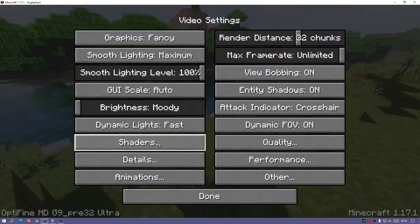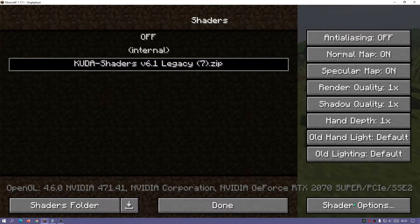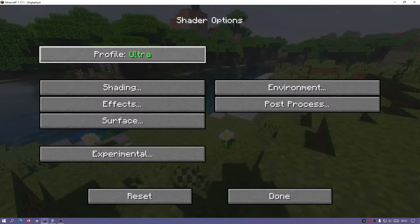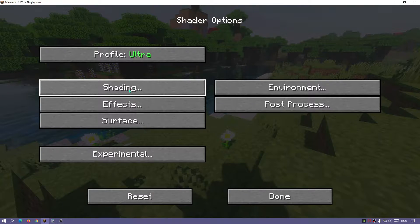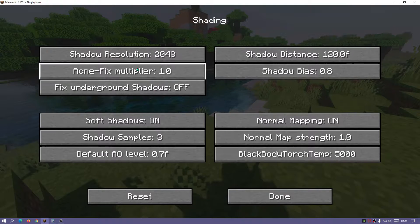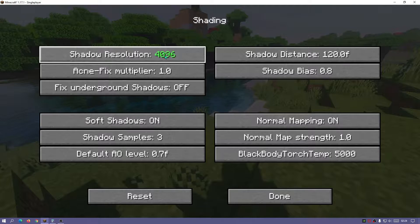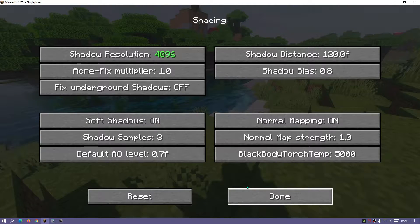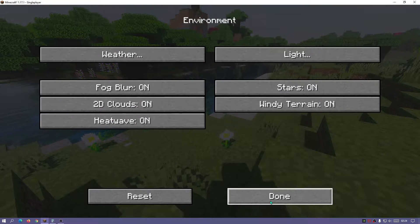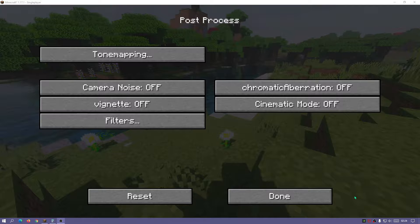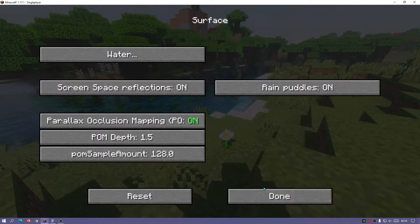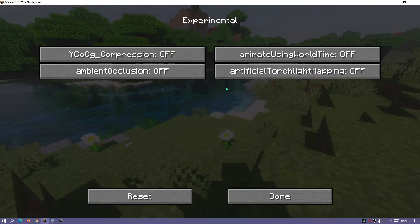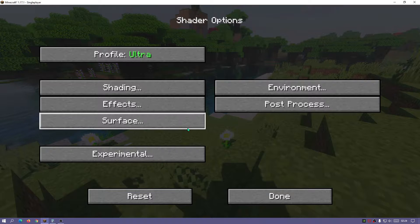If you're using Optifine you can change a few settings in the shader pack. Go to Options, Video Settings, Shaders, click on KUDA shaders, and then select shader options. You can change the profile to low, medium, high, ultra, or cinematic. There are also options for shadow resolution, weather options, post process options, surface options, water options, and an experimental section you can play around with.